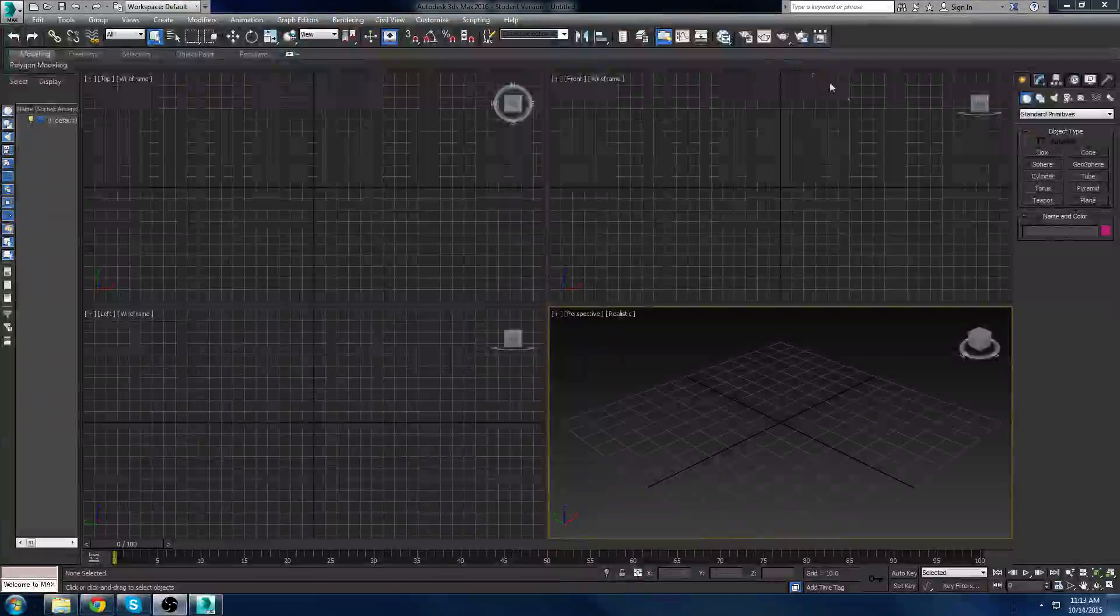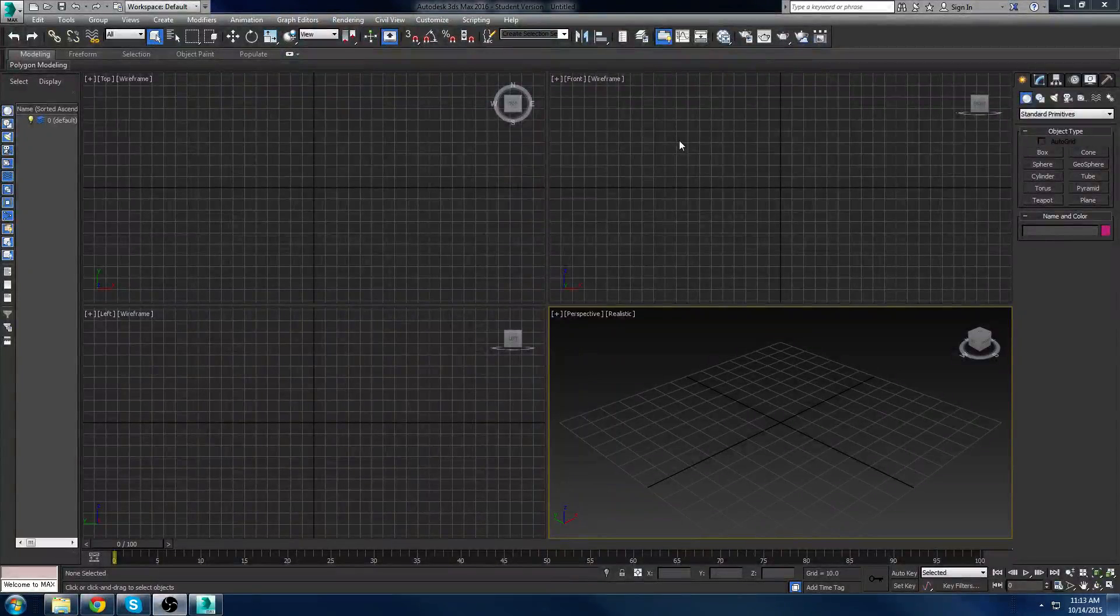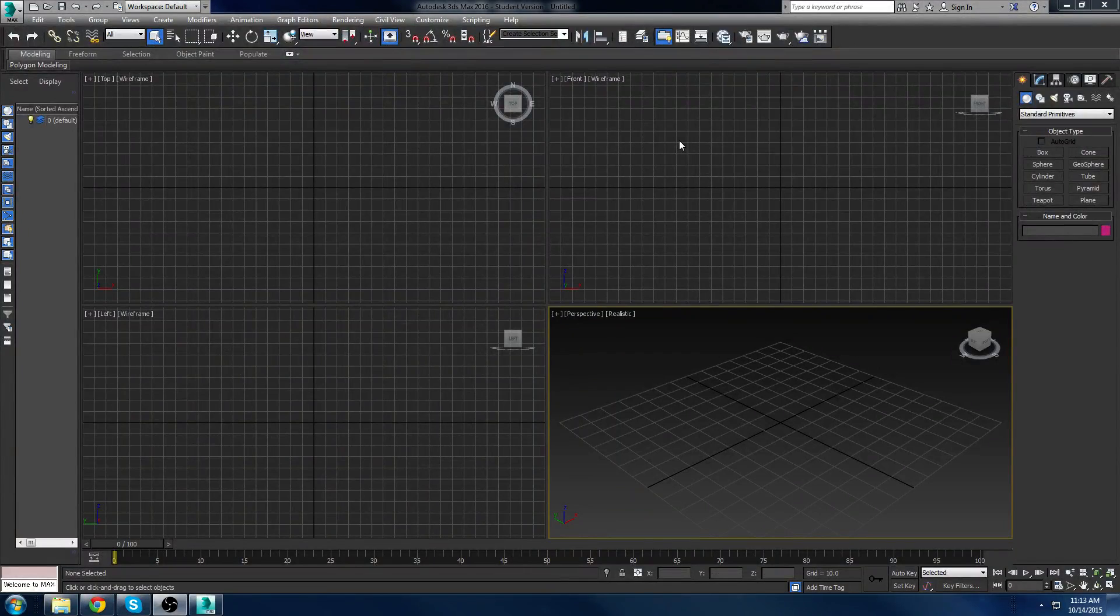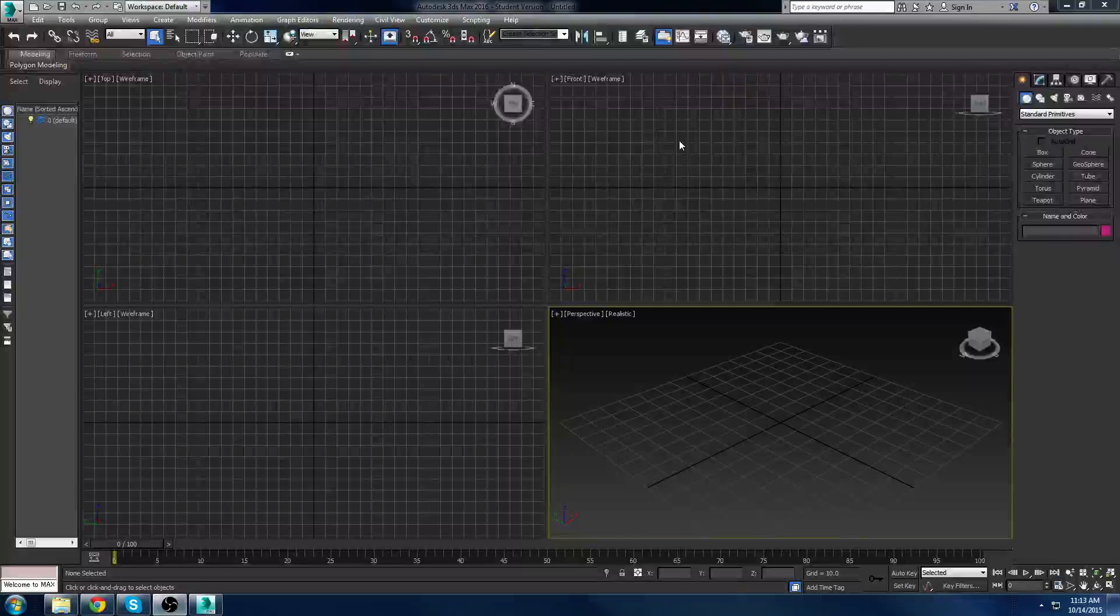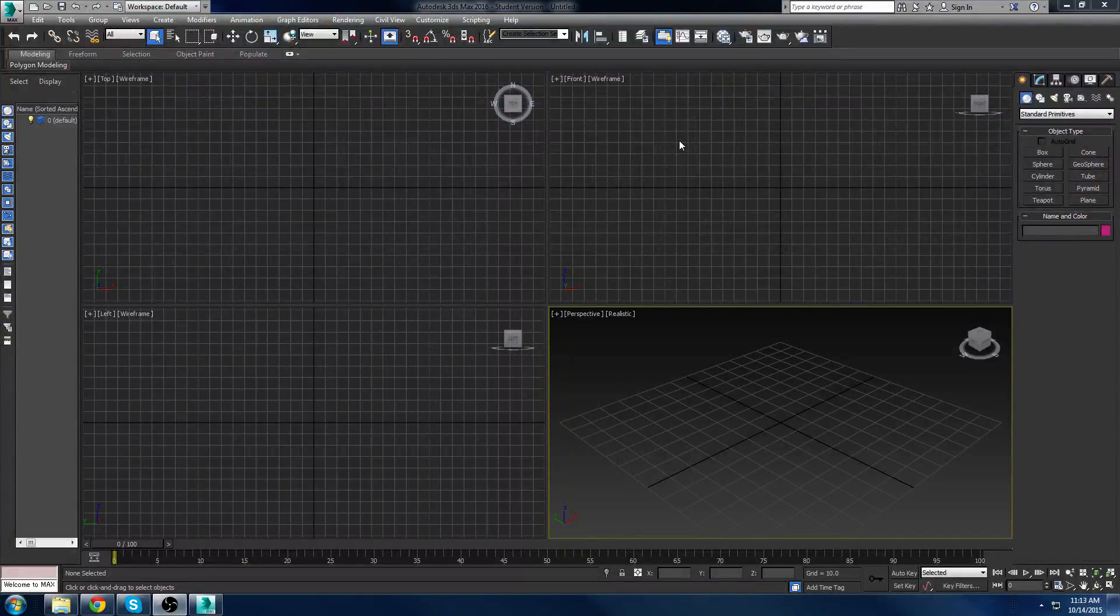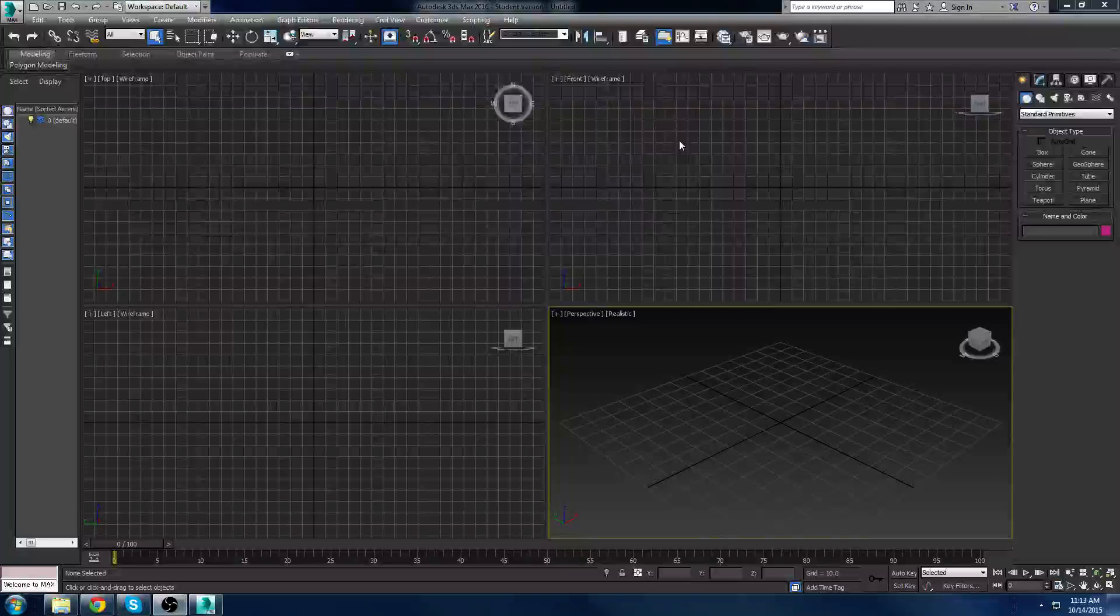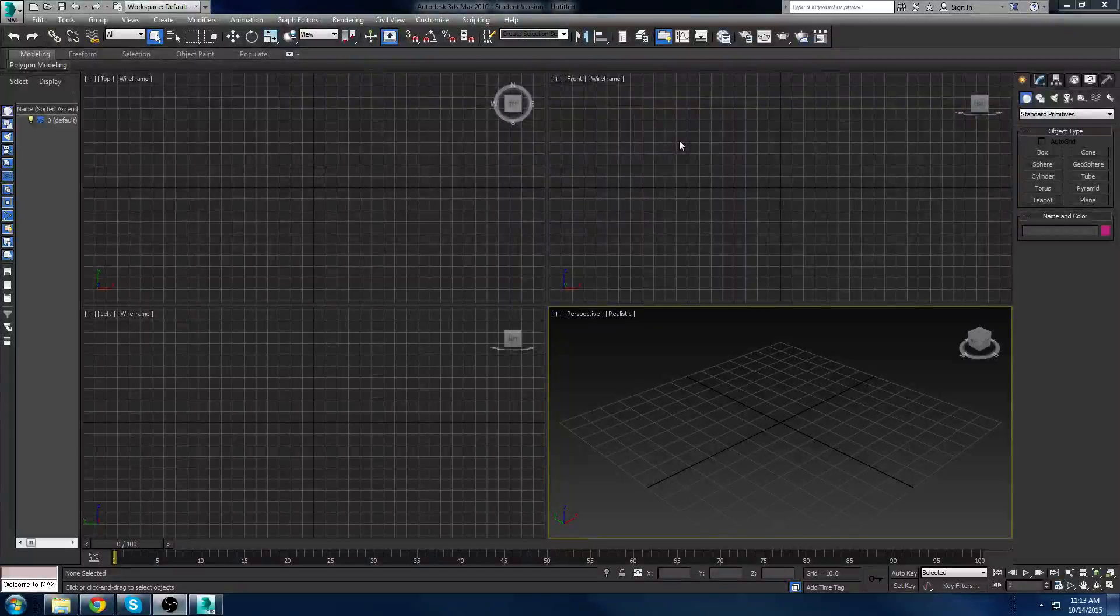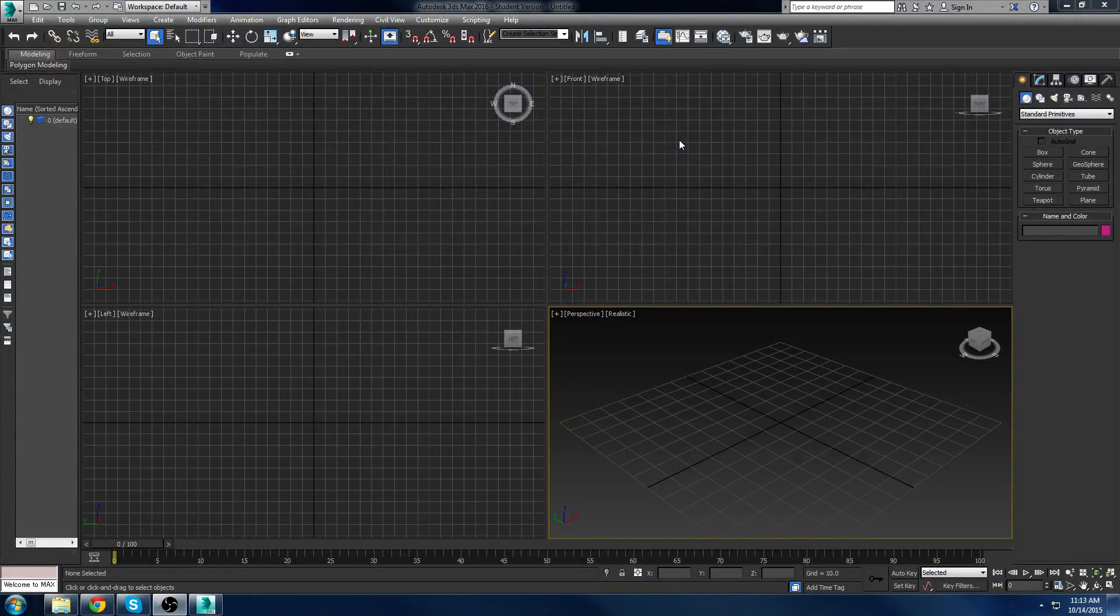Hi everyone, and welcome to the first tutorial of 3D Studio Max. For you guys at Humber College, big hello. For everyone else, big hello to you guys as well. Basically what I want to do is try and get through 3D Studio Max and show the very basics of it.